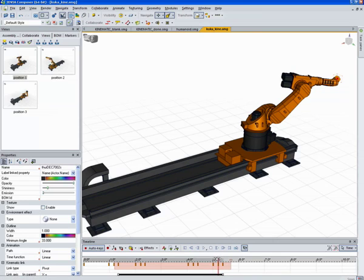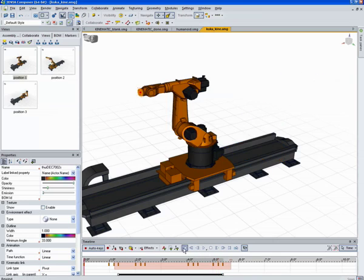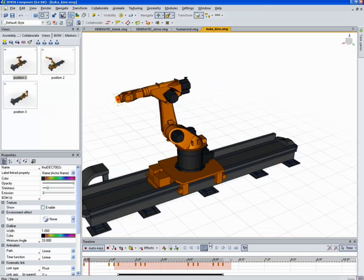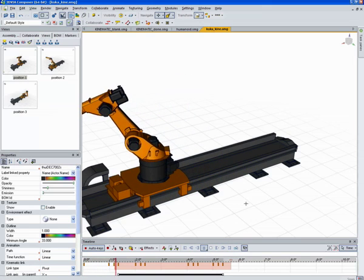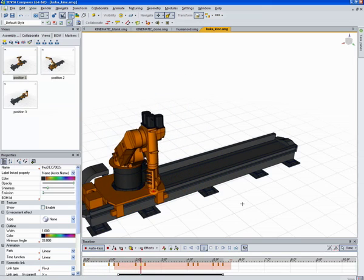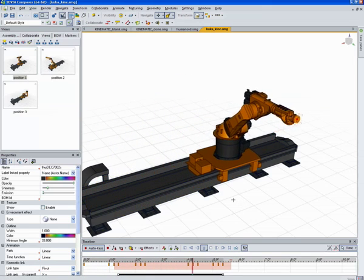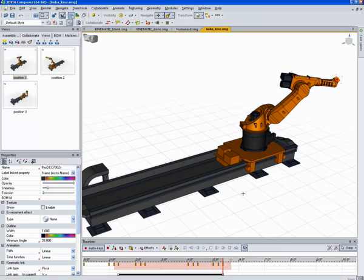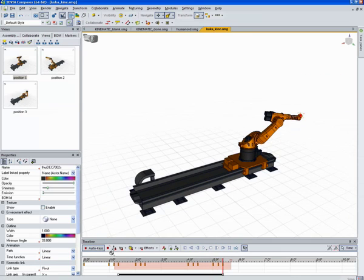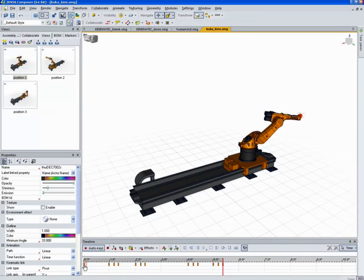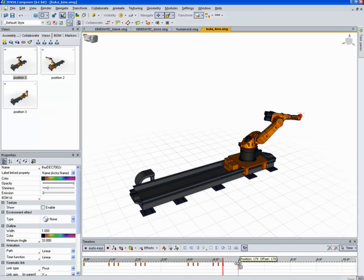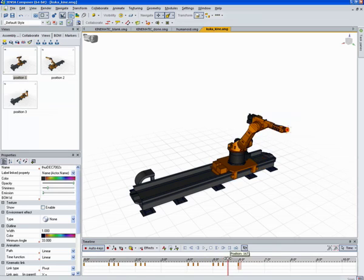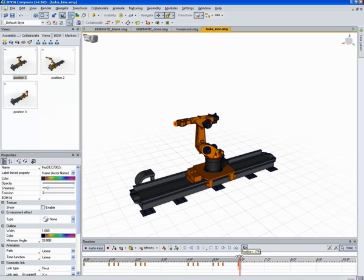And now when we play that back, you can see it moves, stops, moves, stops. Makes this little movement there. And of course I can copy the last key back so it goes back to its original position.